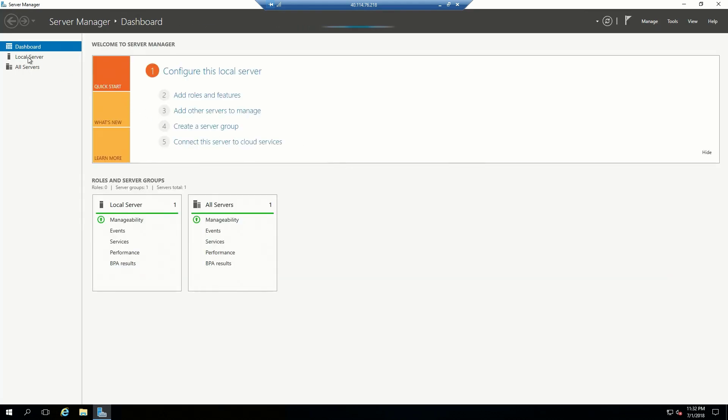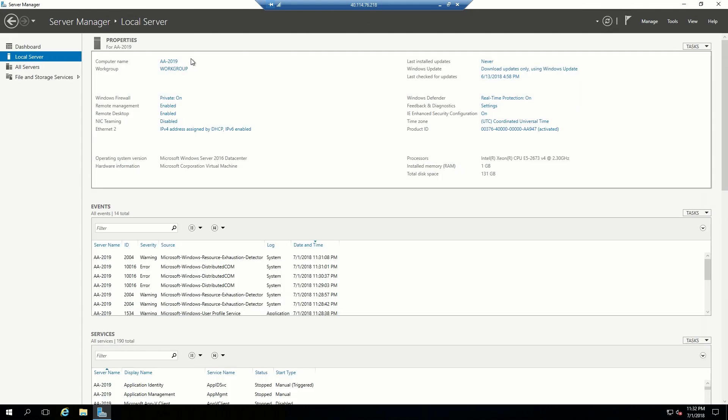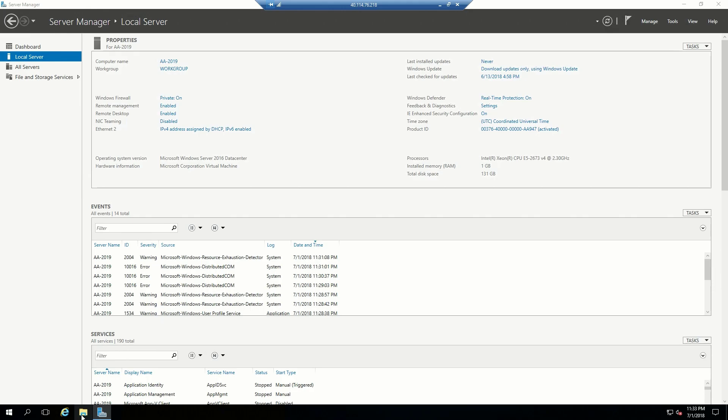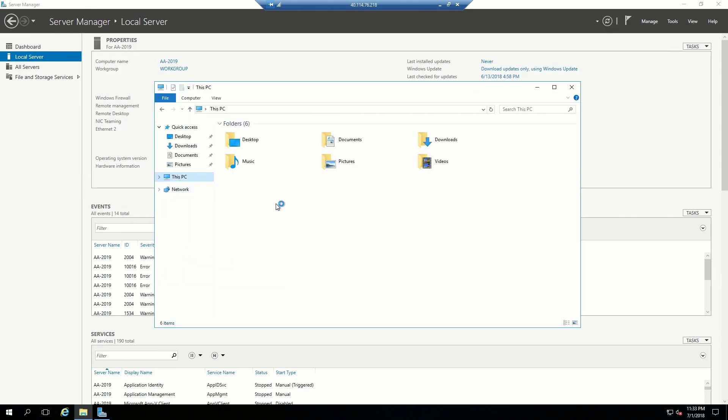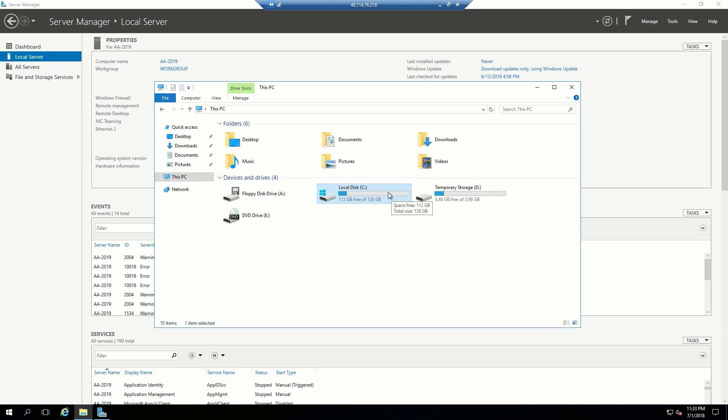Let's look at our local server. You can see that we are in computer AA 2019, just like we had from the Azure portal. Currently in a workgroup, so no domain yet. IPv4 and IPv6 are enabled and remote management is currently enabled. That's how we could RDP into the box. And then it has the VM size that we had allocated to it, which was one gig of RAM. And then we also have our operating system disk. There we go is our operating system disk and that's a 127 gig volume, which is the default for all Windows servers.